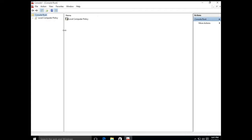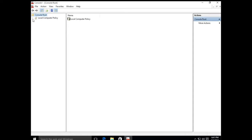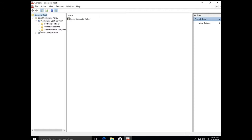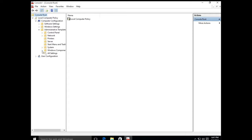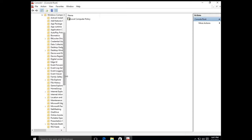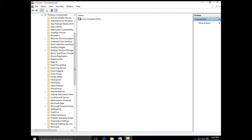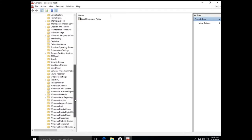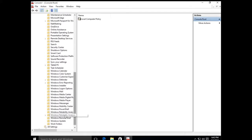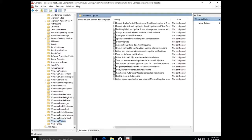Expand the Local Computer Policy, then expand Computer Configuration, then expand Administrative Templates, then expand Windows Components. Scroll down on the left a bit and double-click on Windows Update.